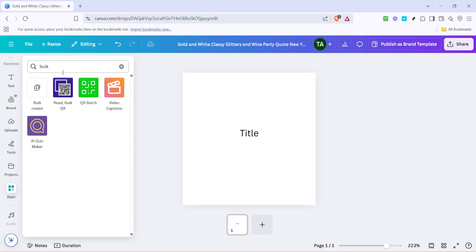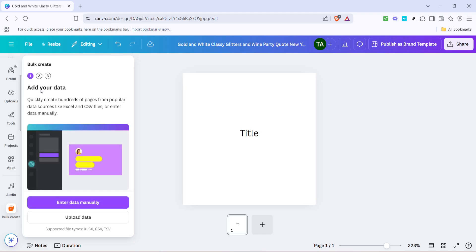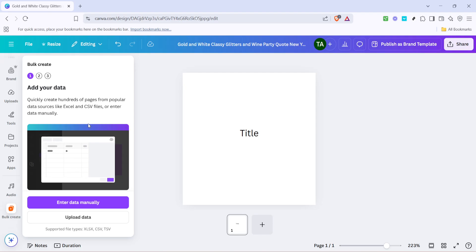Now, once you're in the Apps section, it's time to make use of the search functionality. In the search bar, type in the word Bulk and press Enter. This will help filter out everything you don't need and bring up the option we're going to dive into, which is the Bulk Create option. Now, click on Bulk Create. This simple selection will lead us to the core feature we'll be working with today.